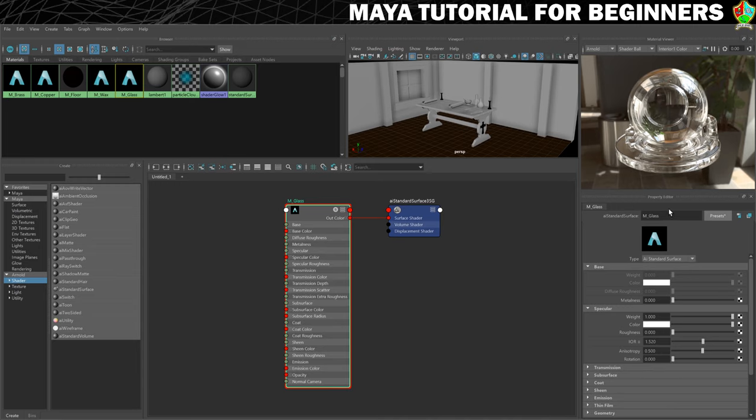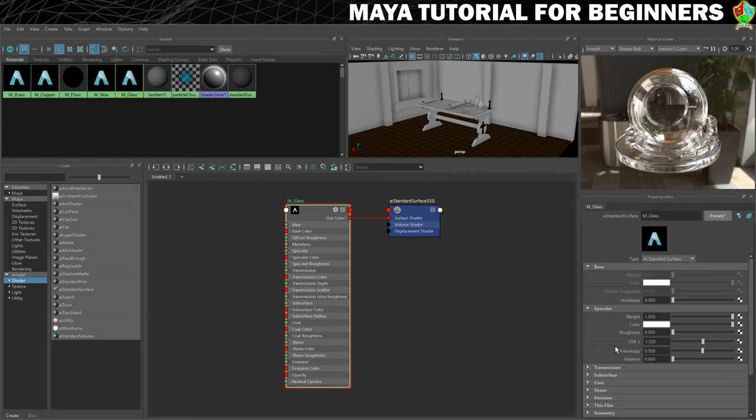Some really cool things here though is you have an IOR setting which is an index of refraction. That's how the light is going to bend through it which is one of the cool things about these photorealistic renderers in that light will behave in a believable way. That's why you can see the light being bent in this preview.